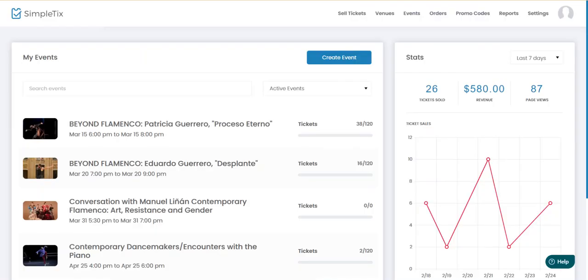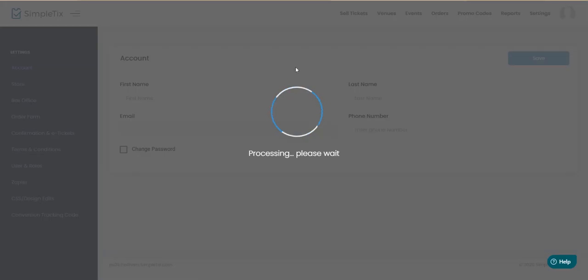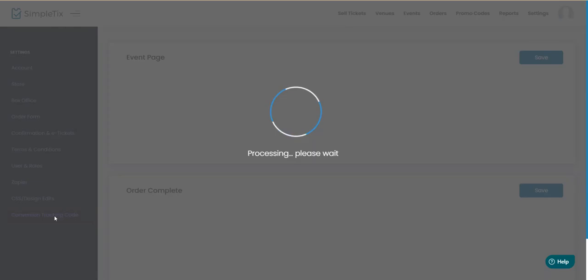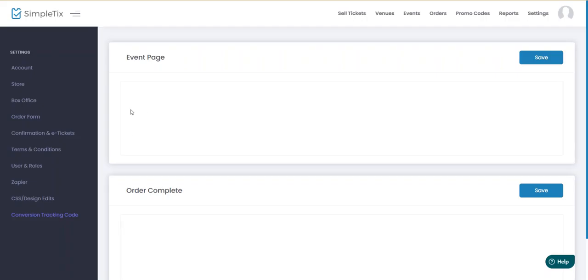So the first thing we're going to do is go over to settings and actually I believe the conversion tracking code is the place where we can tuck in some javascript to take care of this.